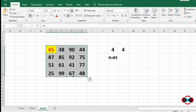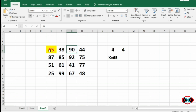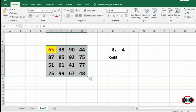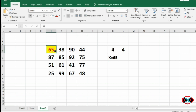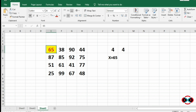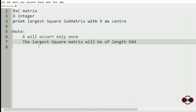For our next test case, we have number of rows 4 and number of columns 4, and our integer X is 65. We search for 65 and find it in the first row and first column. Since 65 is present in the corner, it can't form a square sub-matrix, so 65 itself is the largest square sub-matrix and we print it as our output.